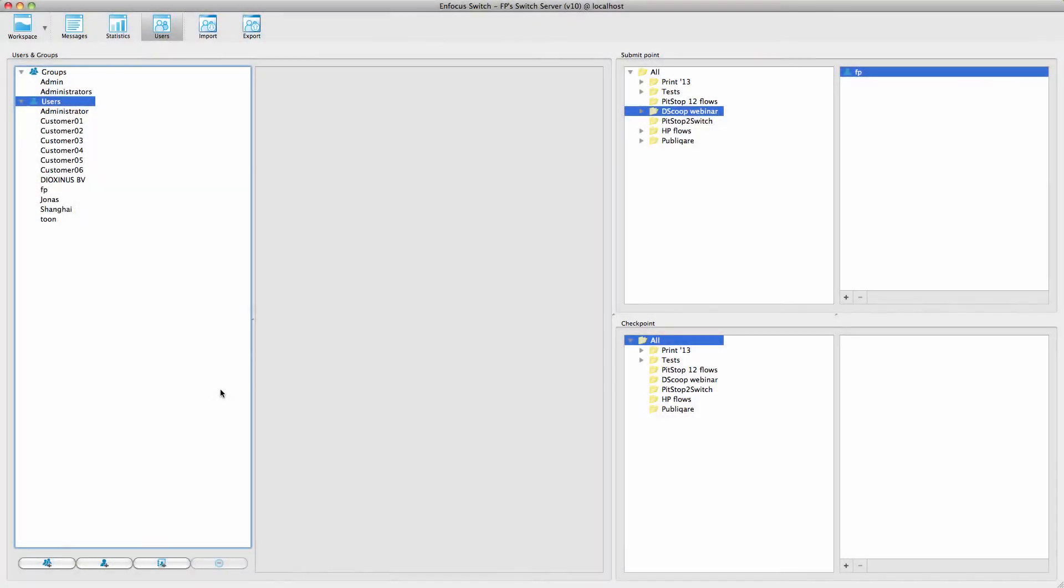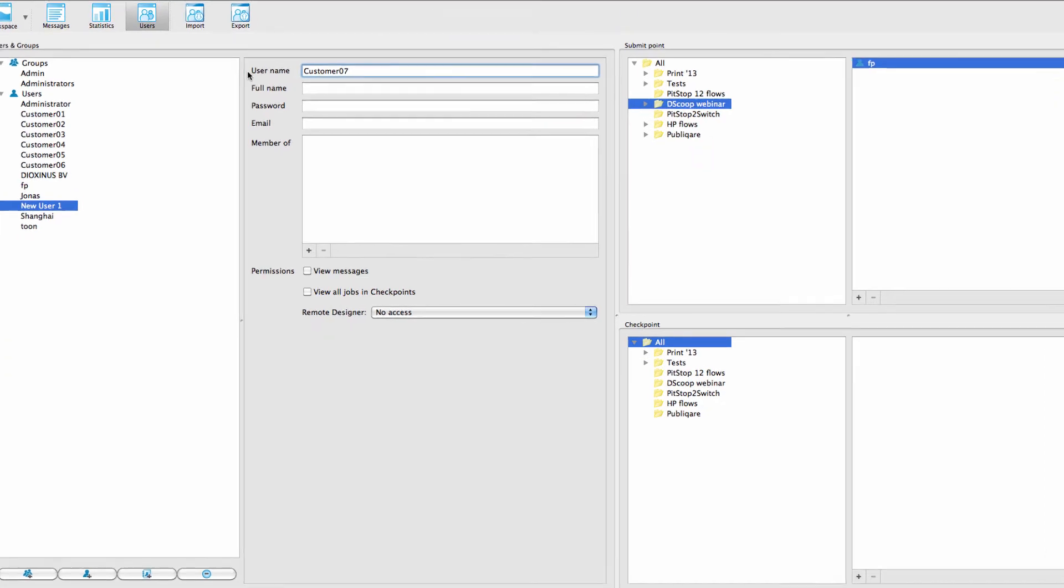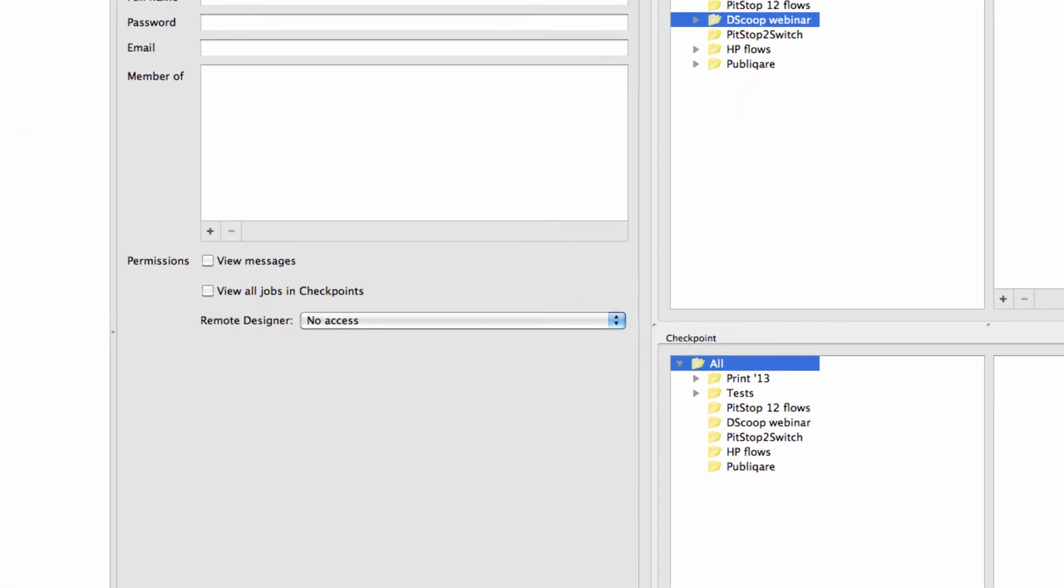The Users and Groups functionality has been redesigned. You will usually first add individual users. You are presented with a form where you can fill in the user's information. In the Permissions, you can define whether a user can see the server messages in Switch Client. This was previously only possible for users who belong to the Administrators group. When the option to view all jobs has been checked, that user will also see the jobs of other users.